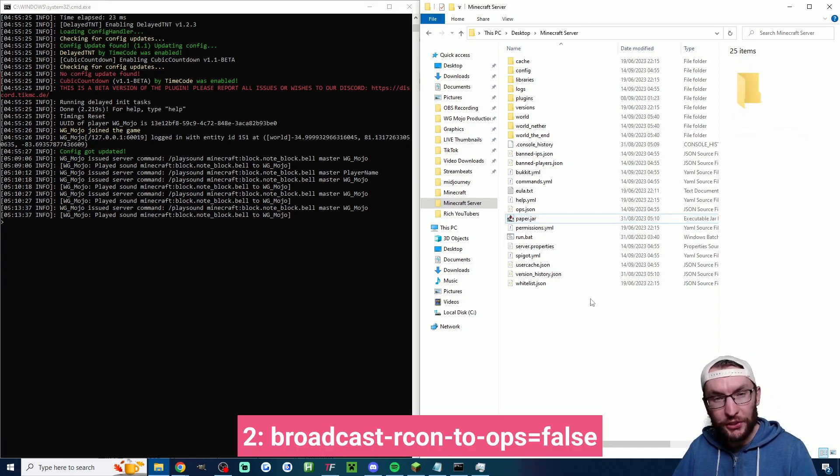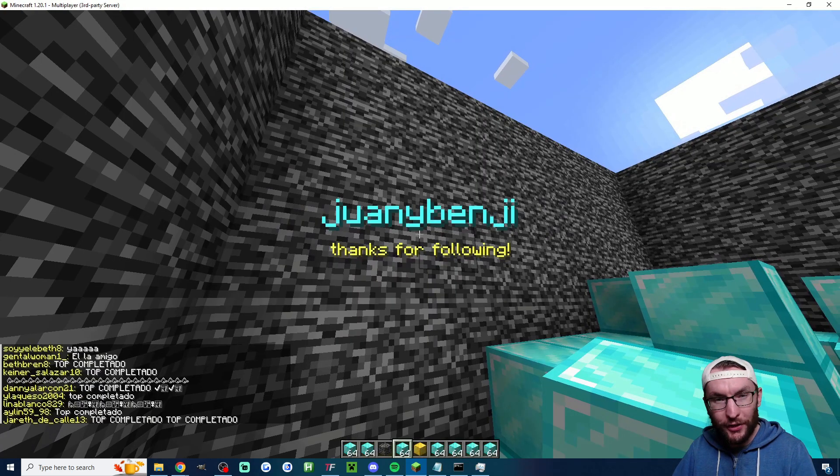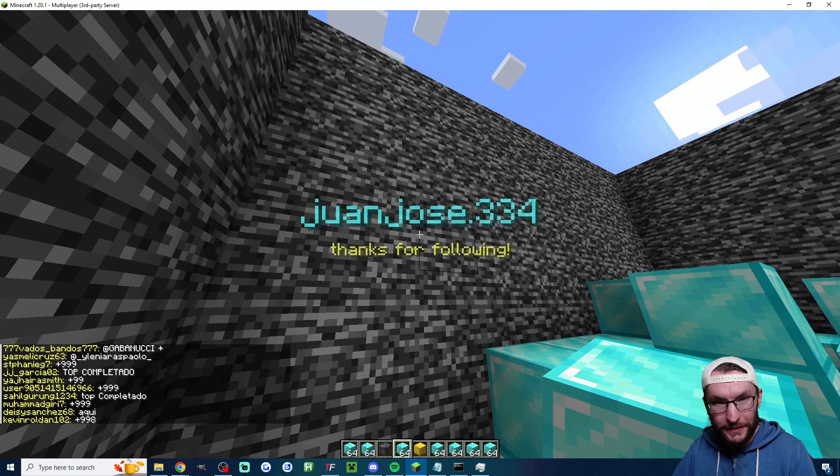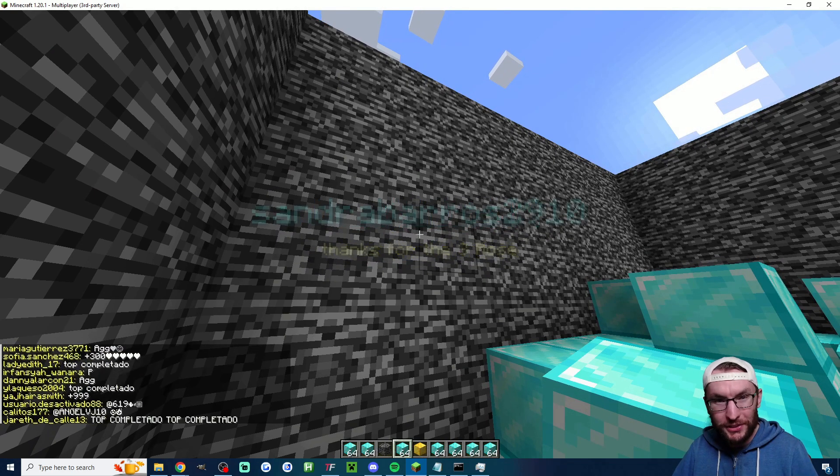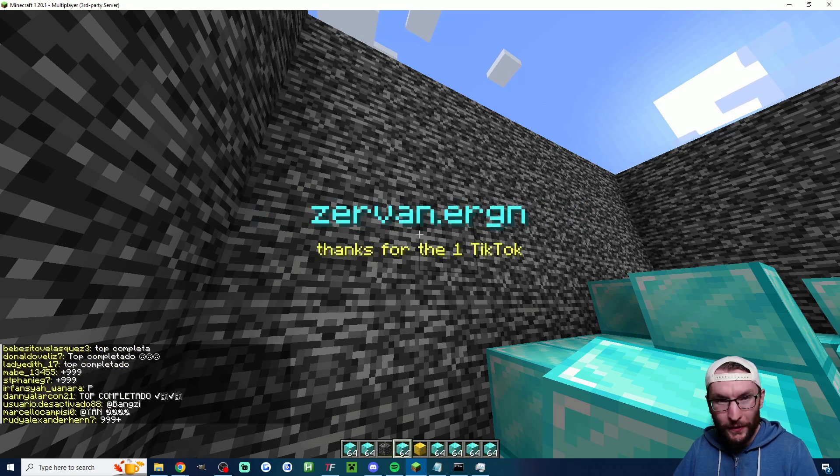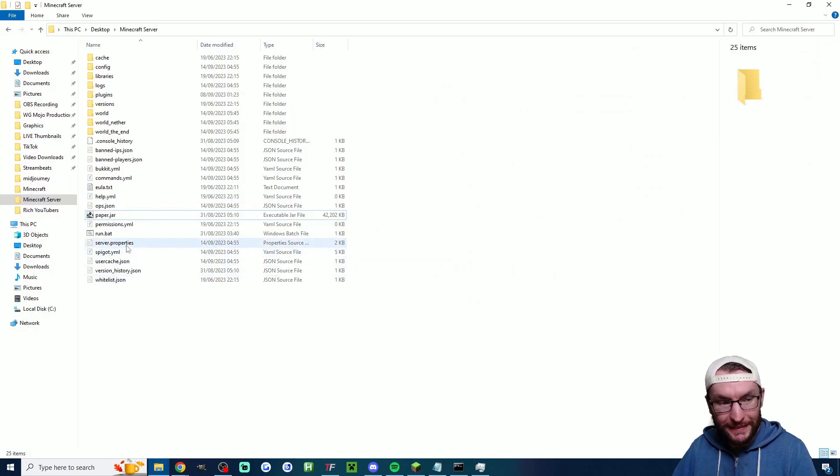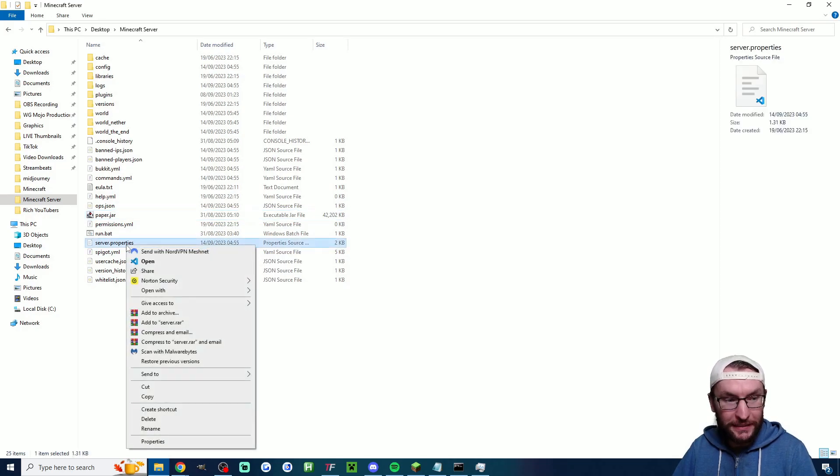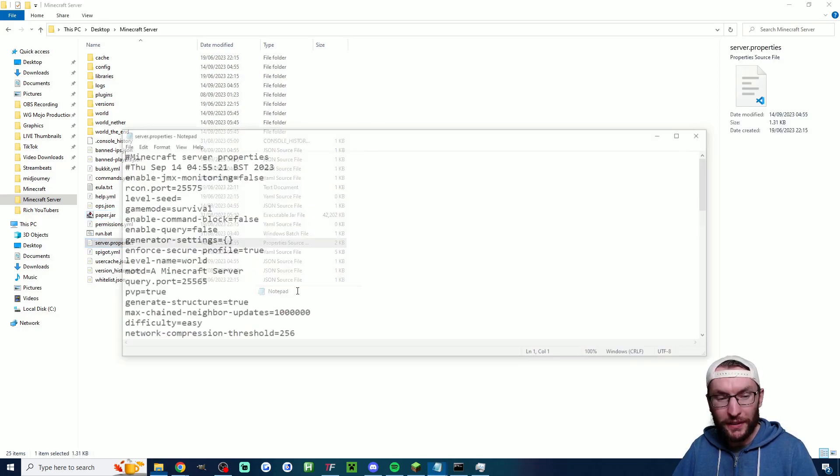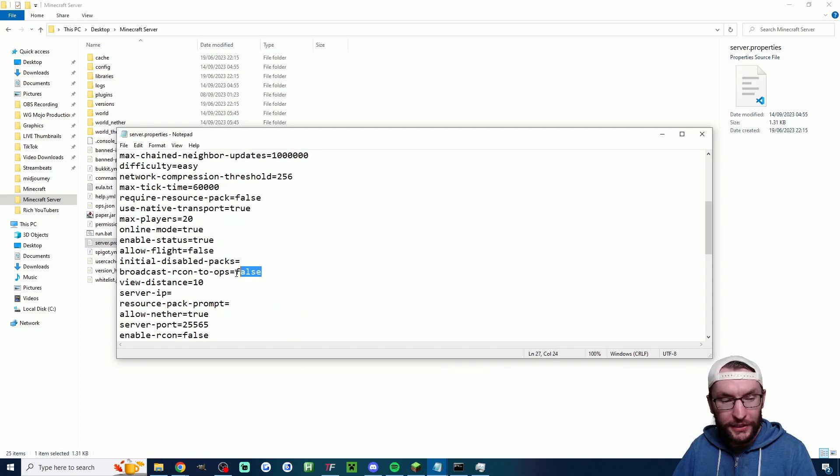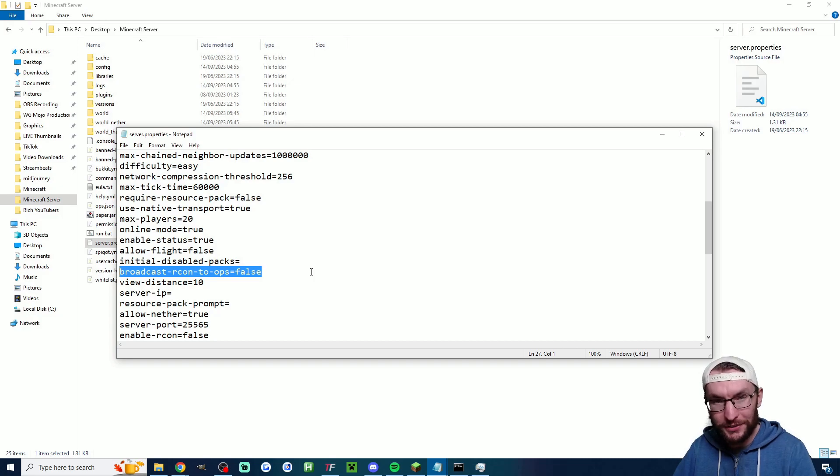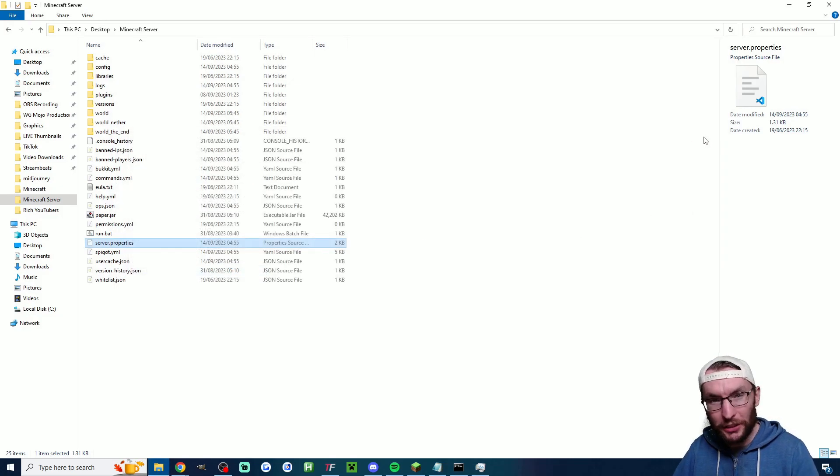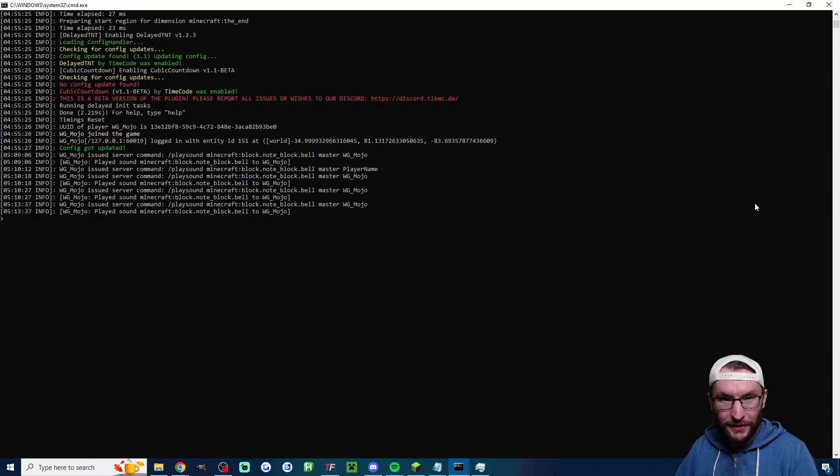For step two, we're going to change one important setting, which is going to make our chat look cleaner. By default, when these alerts pop on screen, it puts two ugly messages into your chat. We don't want that, so we're going to remove it. I did it by right-clicking server.properties, choosing open with and opening it with notepad. Then you want to find this one here, which says broadcast Archon to Ops and change it to false. Then just hit Ctrl S on your keyboard and close out of it. You'll also want to restart your server at this point.